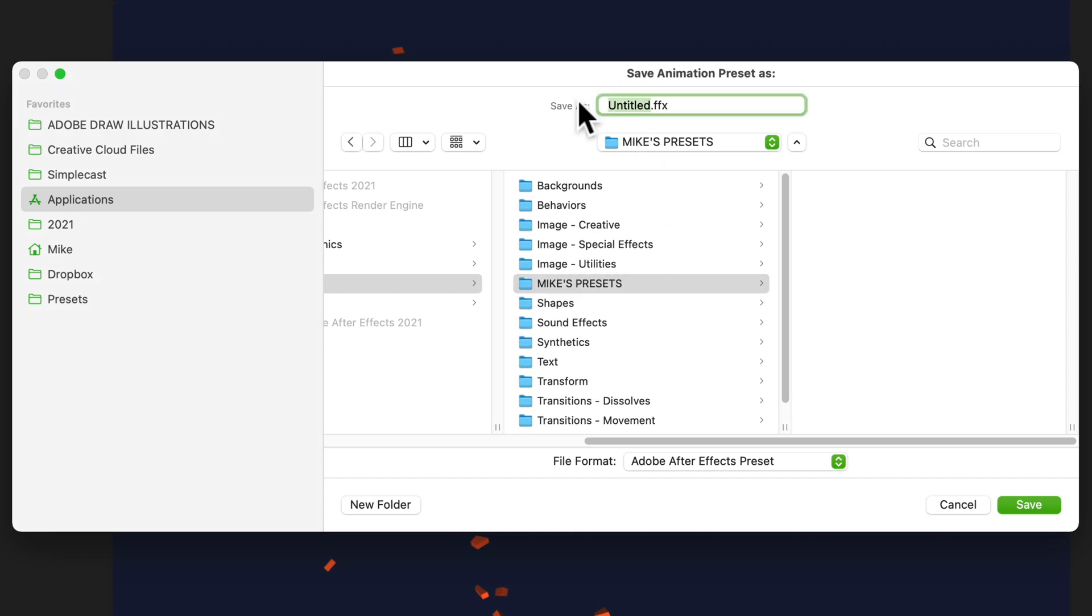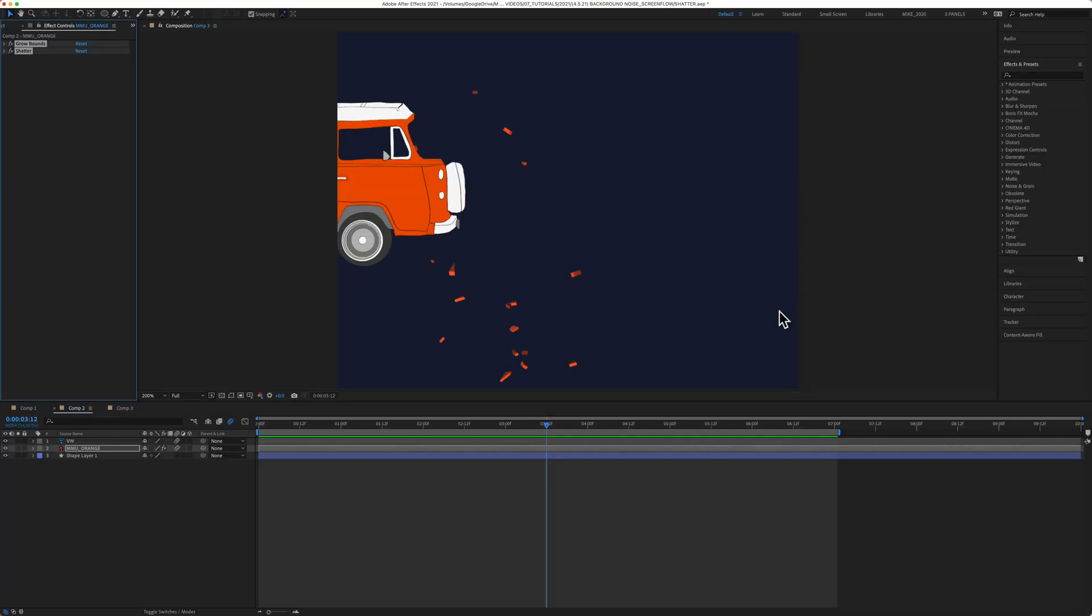Then you're going to give your preset a name. I'll just call this shatter. And when you're done, click on save. Your animation preset is now saved.